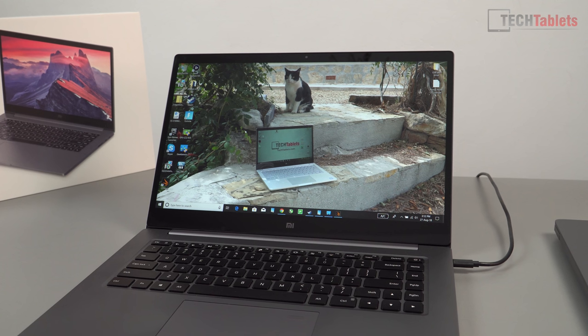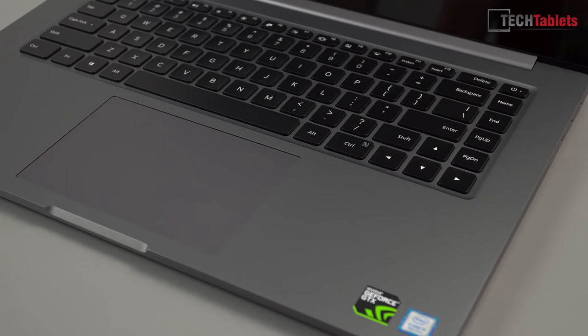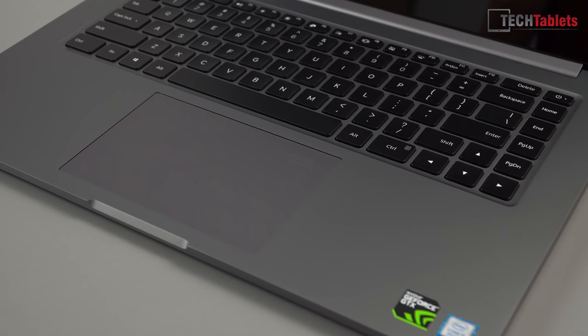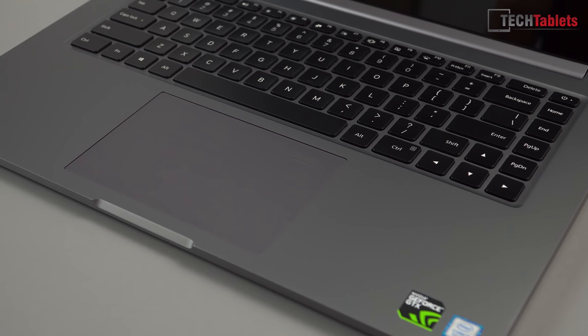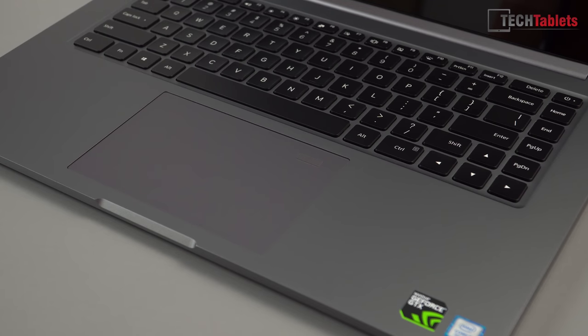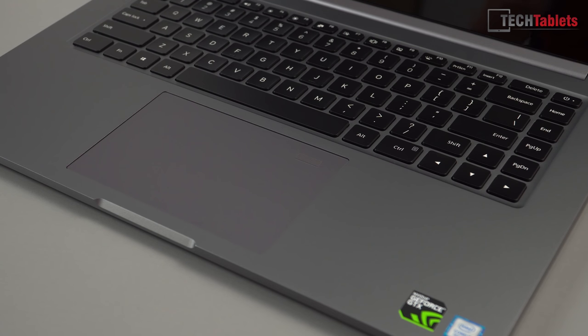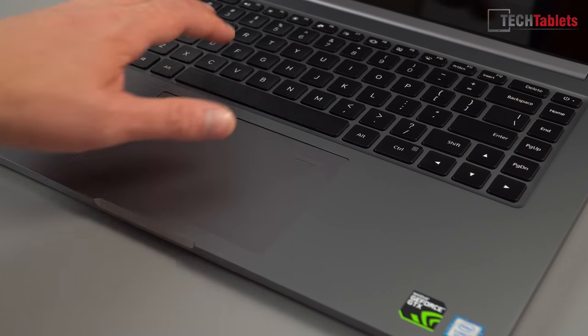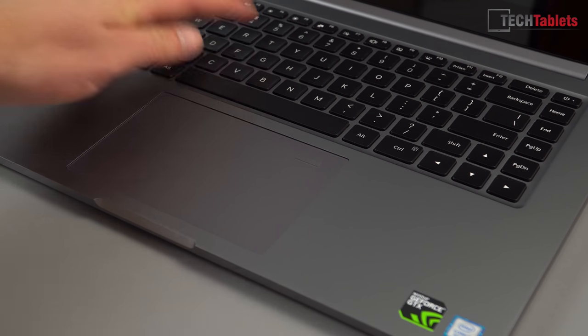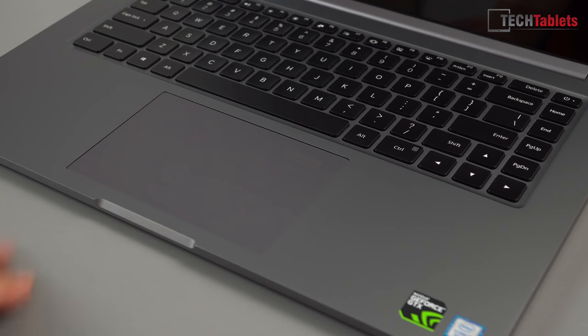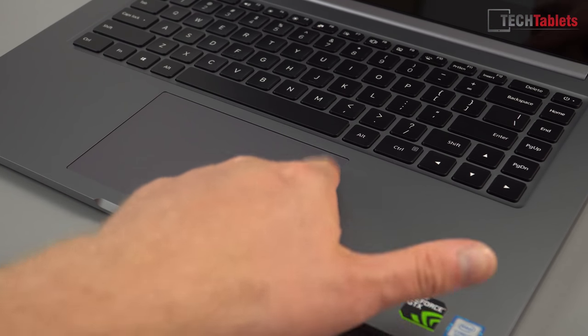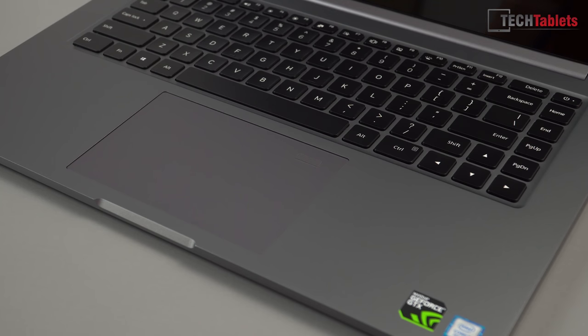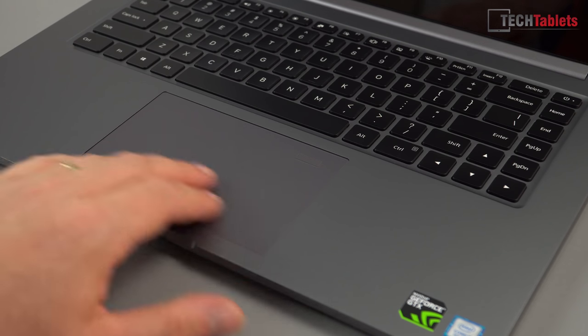This keyboard is really great to type on. It's a nice amount of travel, you have a backlight as well, just a white backlit keyboard. The flex on this keyboard is really good and we do have an Elan fingerprint reader.